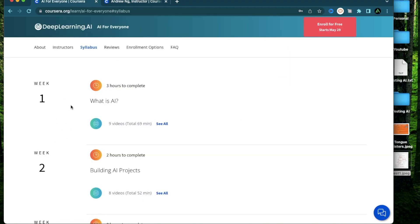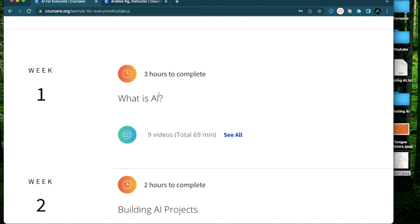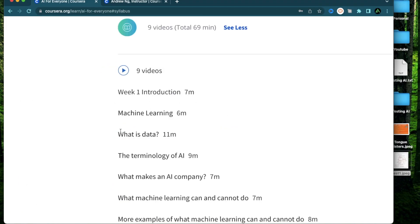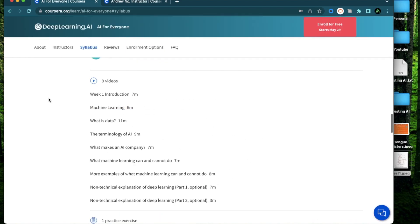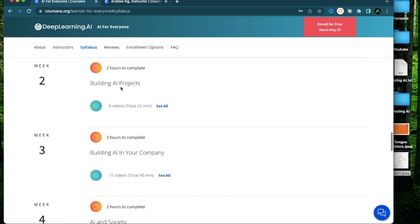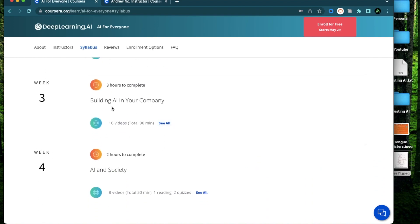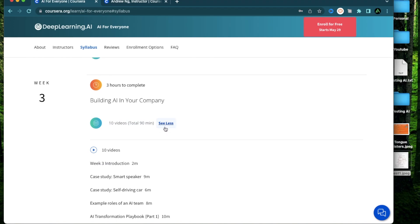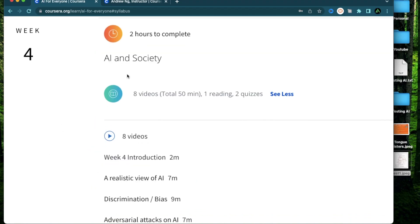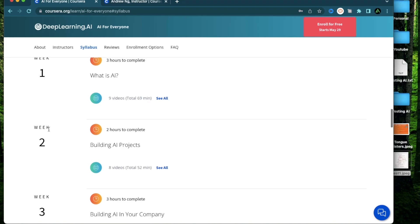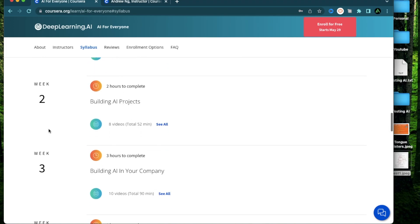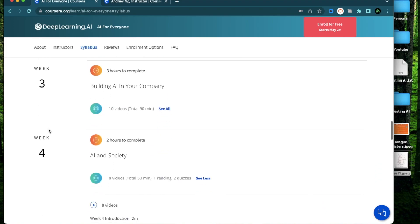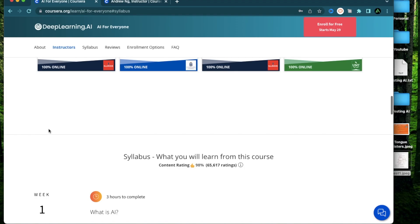And if you look at the syllabus, this starts all the way from the basics like what is AI, what is data, what is machine learning and a bunch of other buzzwords that you might be hearing about but don't know what it means. It will also teach you how to build AI projects and building AI into your existing company. It also has a section where it covers how AI might affect society, how it might be biased and also how people can use AI negatively. So I think this overall is going to be really comprehensive and cover everything that I need to know.